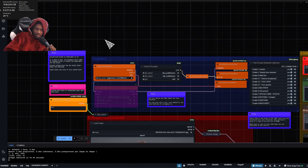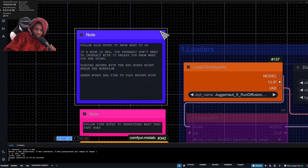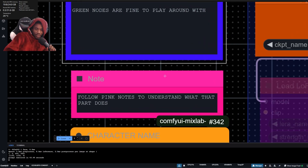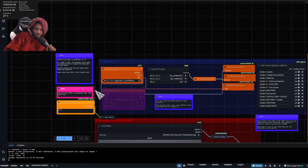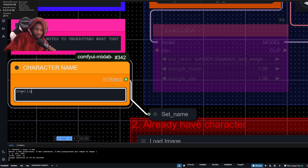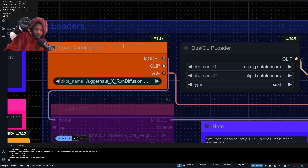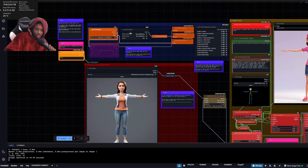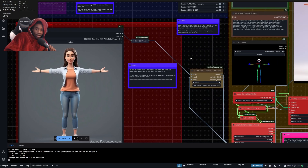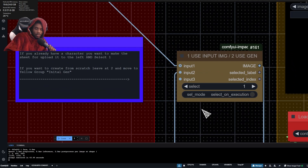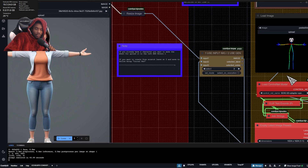This is the SDXL version of the workflow. The blue notes tell you what you need to do, and the pink notes explain what each part does. For character name, let's call her Bella — it doesn't really matter. For the checkpoint, I'm using Juggernaut, but you can use whatever SDXL checkpoint you want. If you already have a character, you upload it here and set this to one. If you want to use the character creator, leave it at two.